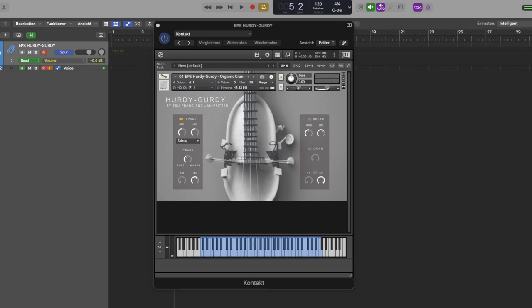The Hurdy Gurdy consists of six different NKIs: the Organic Crank, Pizzicato, Hollow, Grains, Choir, and SFX.